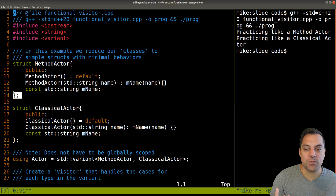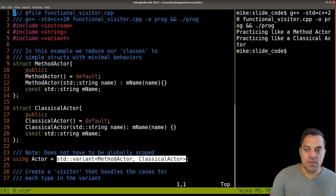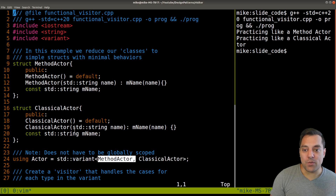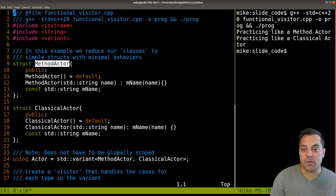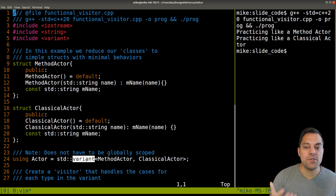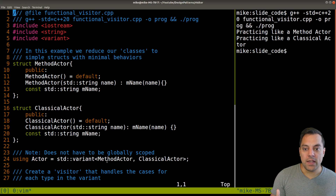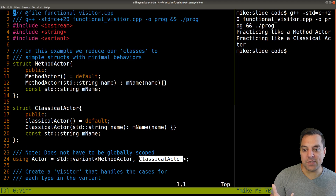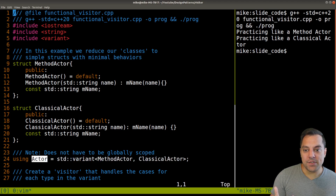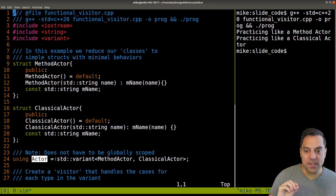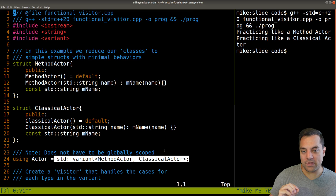Instead, the way that we're going to enforce their relationship is by using a variant. The variant can hold one type or the other — it's either a classical actor or a method actor, but nothing else. You could use a union for this, but a variant is a type-safe way to hold one type or the other. And you can label this as an actor — using a type alias so that it sort of acts as a type, but really it's a variant that can be one or the other.